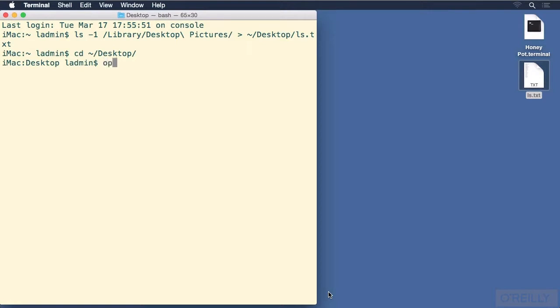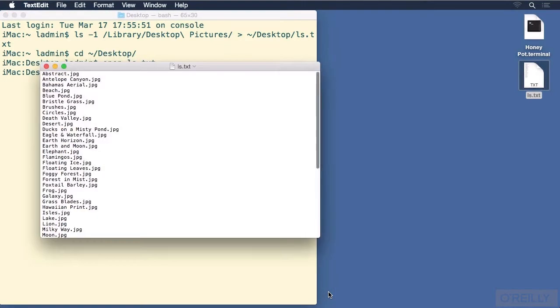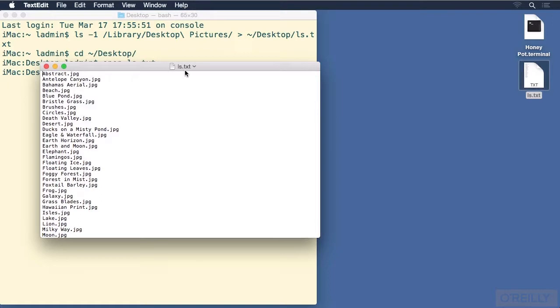Open, and then give it a name of an item, like ls.txt. And notice that TextEdit has opened up with a copy of our ls.txt file. Also notice this is in plain format. It realized from the .txt extension that this was a plain text document, not a rich text document. Now I will close that.